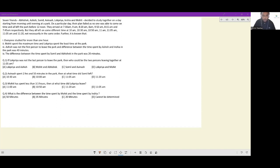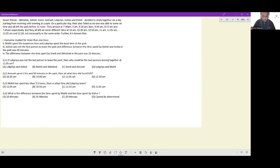They all left at different times: 10:00, 10:30, 10:15, 11:00, 11:05, 11:05, and 11:20, not necessarily in the same order. One important thing to note is that the names of the friends and the times at which they arrived is given respectively, but the time at which they left is not given respectively.